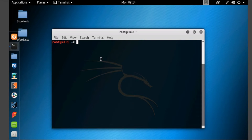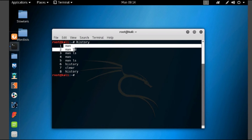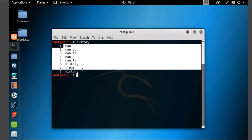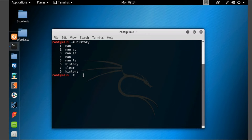Now let's see about the history command. Simply type 'history' and press enter. Here you can see it will show the history of previous commands executed. This is how we will be using the history command.